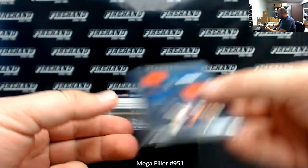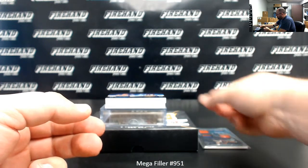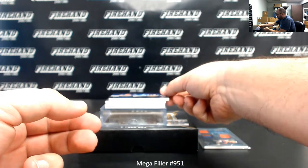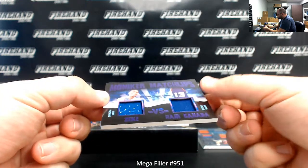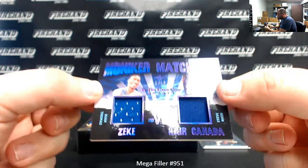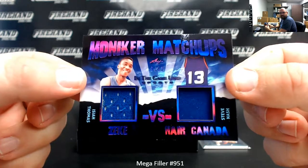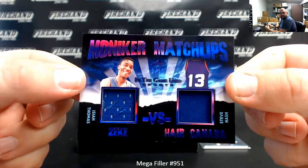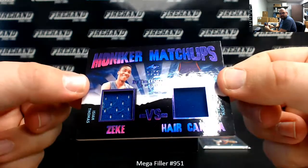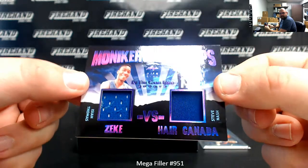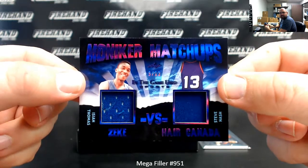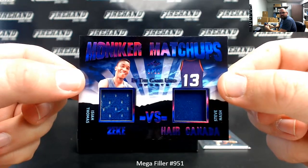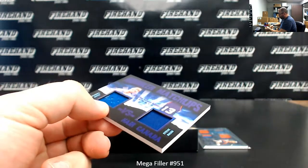Alright, next up we got a Moniker Matchups double jersey, number nine out of 12, Zeke versus Hair Canada: Isaiah Thomas and Steve Nash. I never heard Steve Nash referred to as Hair Canada, but it's fairly apropos, I suppose.